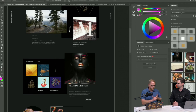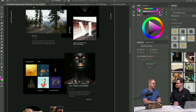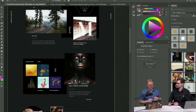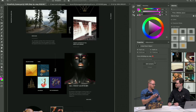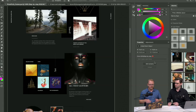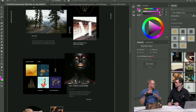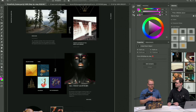Across InDesign, Illustrator, and Photoshop there's now a contextual Properties panel on the right. It shows the relevant tools based on what you're actually working on. There's also a new Color panel that's more consistent with the illustrative color workflow.